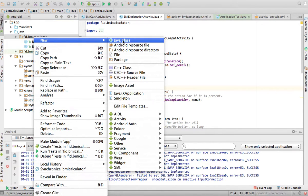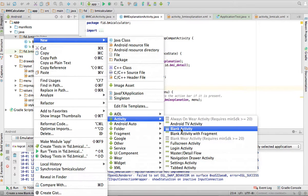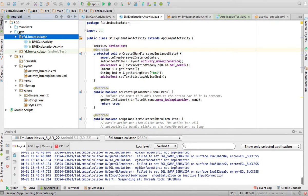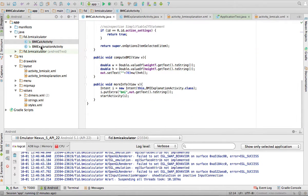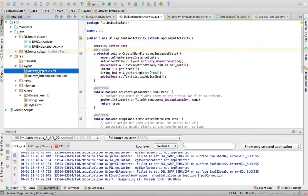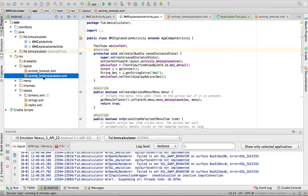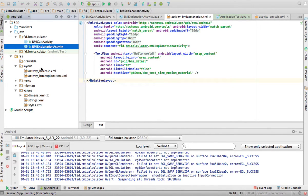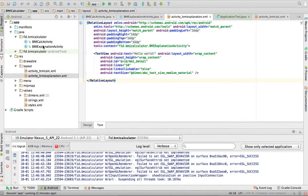To create activities, you go to your package, right-click, select New, then Activity, then Blank Activity - that's how I'm creating these Java classes. I created two activities: BMI Calc Activity and BMI Explanation Activity. Each activity has an XML file associated to it: BMI Calc Activity has the activity_bmi_calc XML, and BMI Explanation Activity has the activity_bmi_explanation XML.